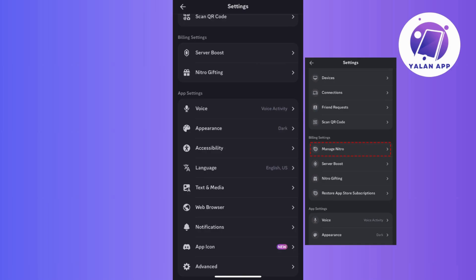And that's it! You've successfully canceled your Nitro subscription and your manage Nitro settings will now display the date when your subscription is set to expire. And sadly, you will lose those Nitro benefits.